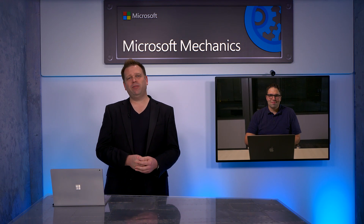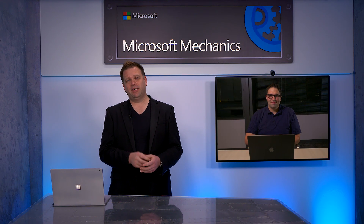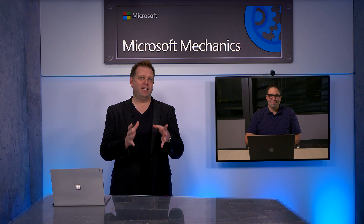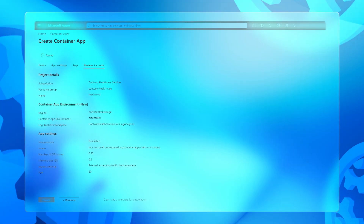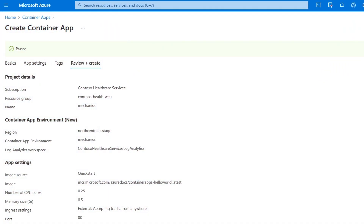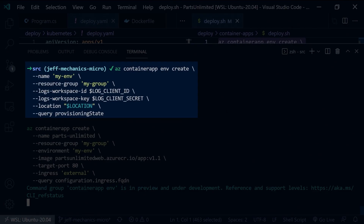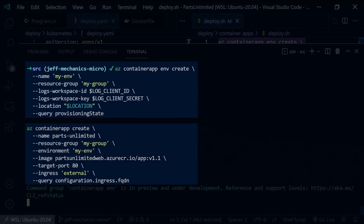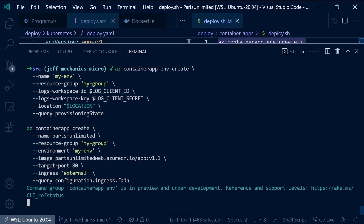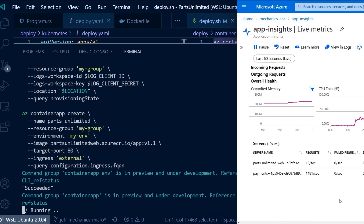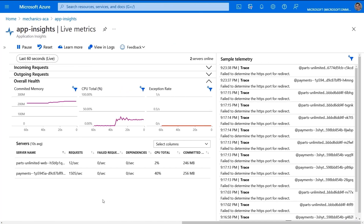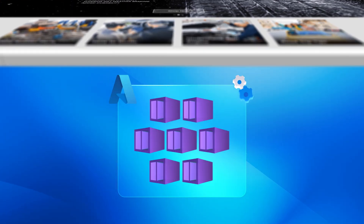Up next, if you're a fan of containers but just not fluent in Kubernetes, we're joined by serverless technology expert Jeff Holland to look at the new fully managed Azure Container App Service and we'll show you how in just a few lines of code you can now build and deploy container-based apps and microservices at scale, along with how it works under the cover.